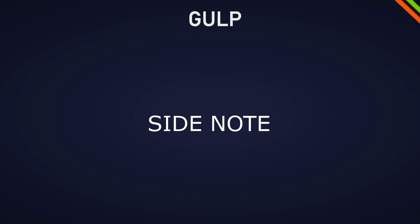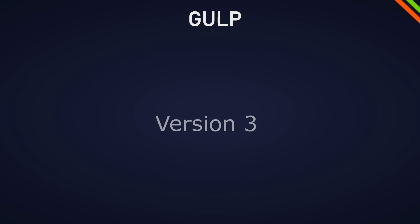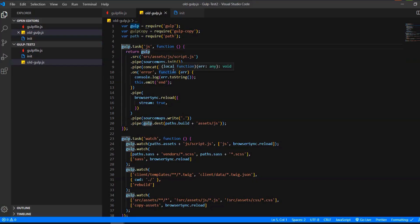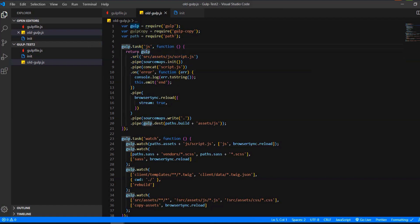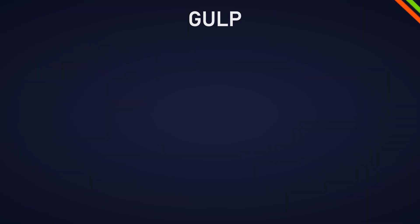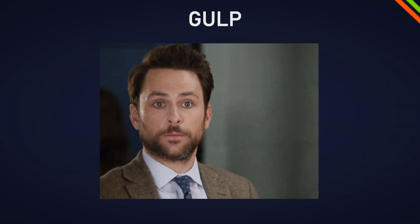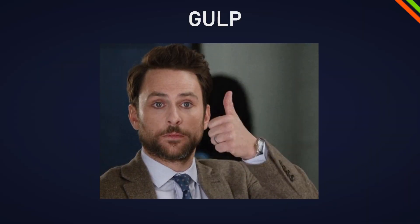Around two years ago Gulp updated from version 3 to version 4. If you see code on Stack Overflow or somewhere else on the internet where there is no function statement in the beginning, this is the old syntax, which is most probably not going to work with Gulp 4. So either install Gulp 3 or learn here how it's done with Gulp version 4.